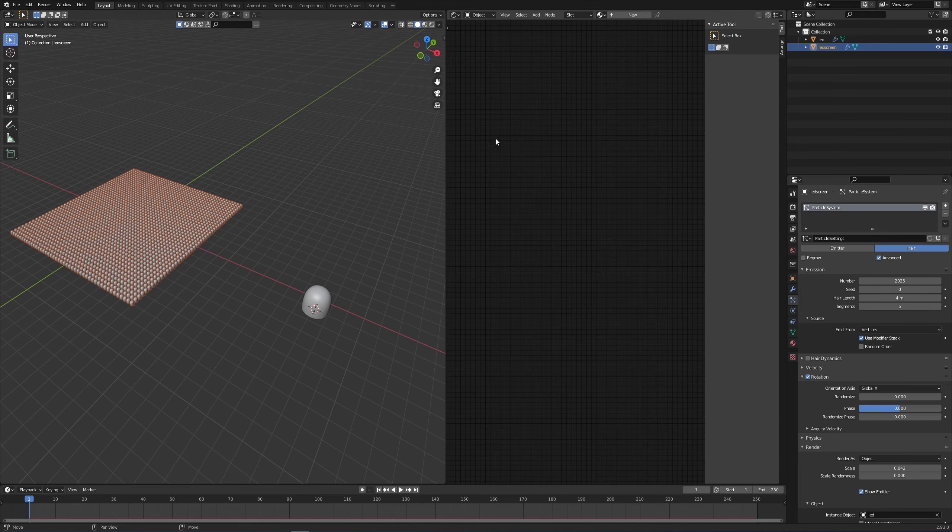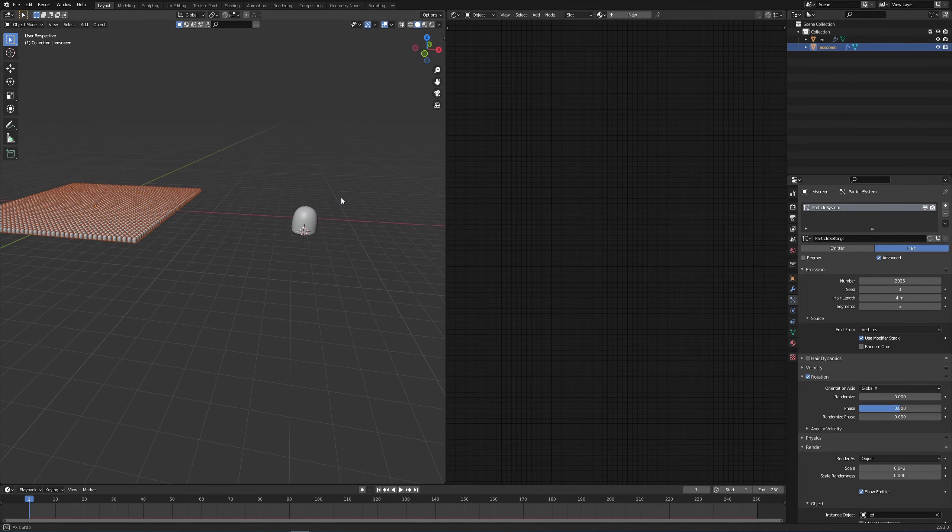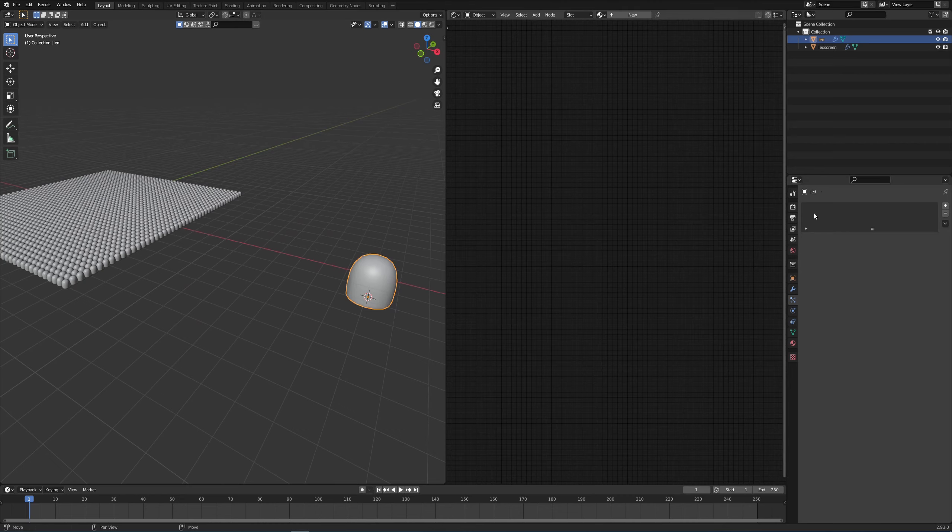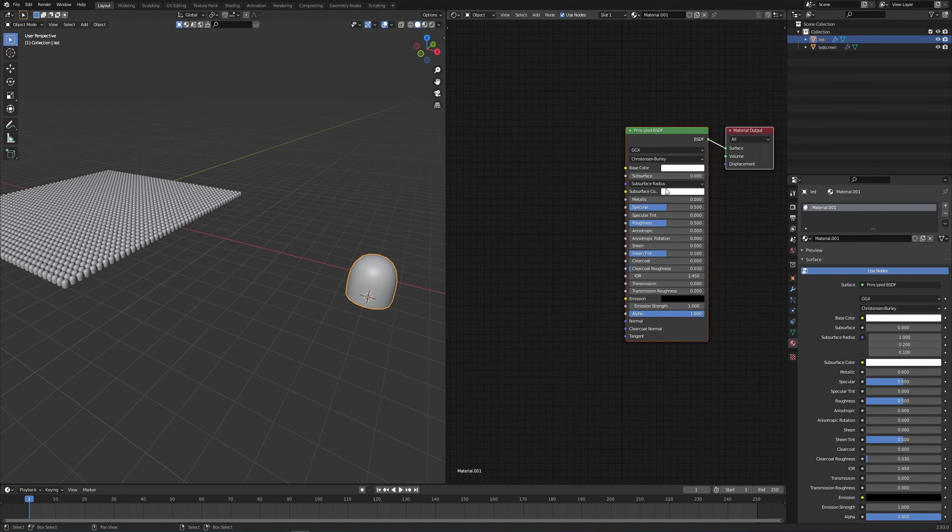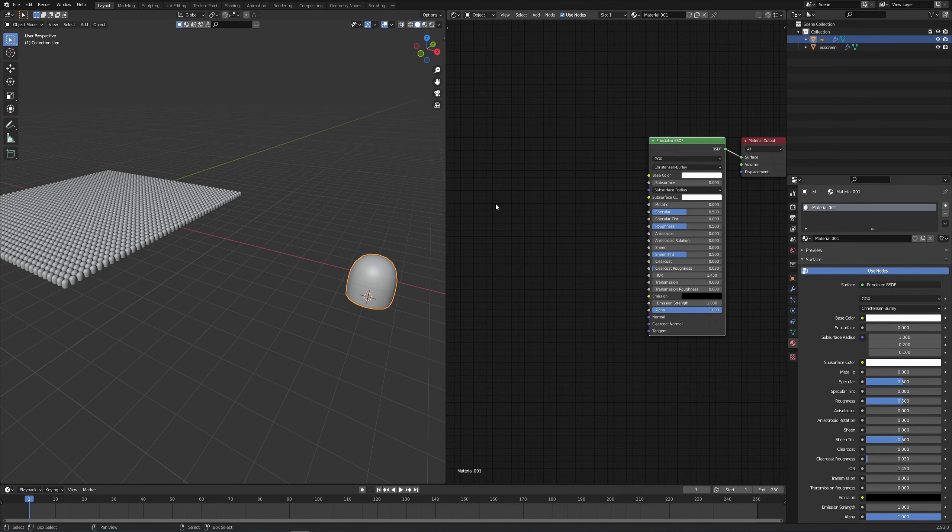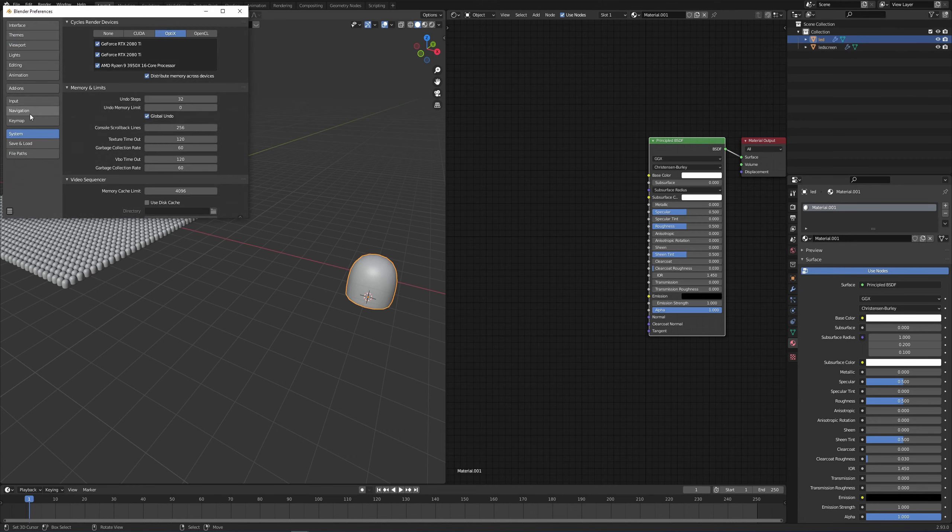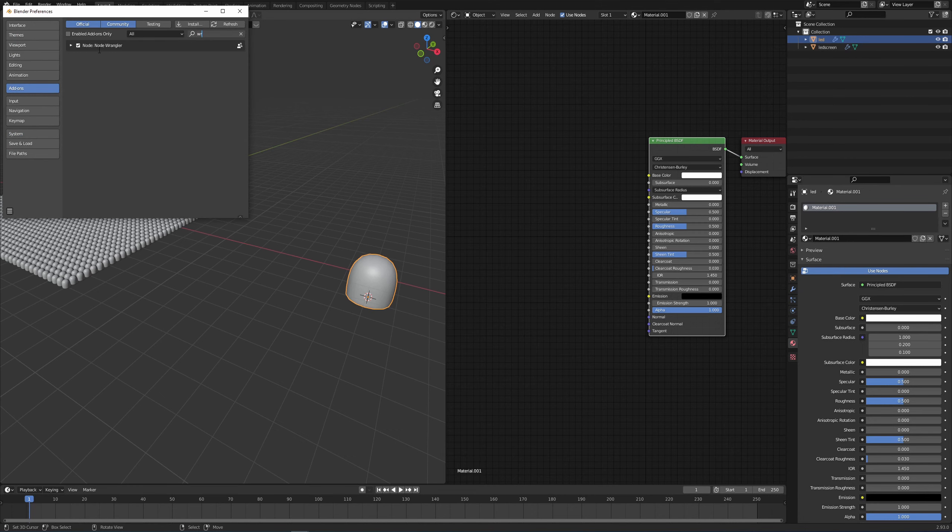Let's go to our shader menu. I'm going to collapse the side menu. I'm going to click on my LED object and here I'm going to go under my material properties and add a material. So we have this principled BSDF. Now I strongly suggest that you use the Node Wrangler add-on. You can find it in Edit, Preferences, go under add-ons and just search for Wrangler and check it.